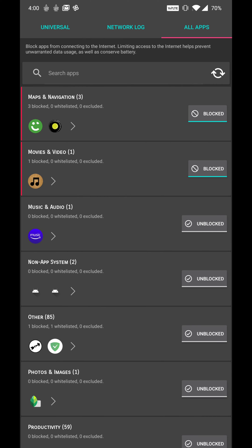Here on the third screen, I can block apps based on their categories as well. Like for example, I can block all music and audio apps.